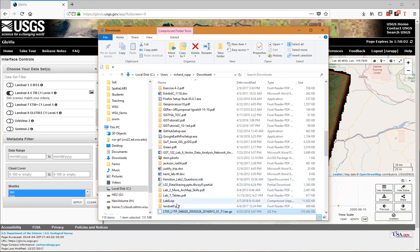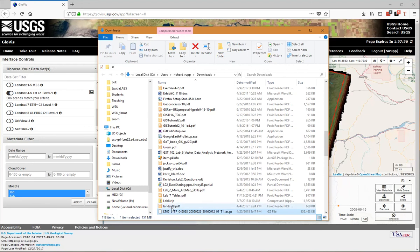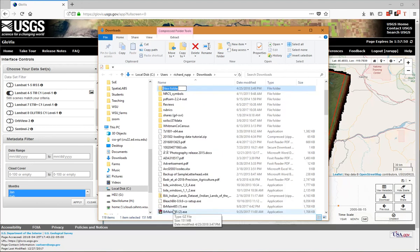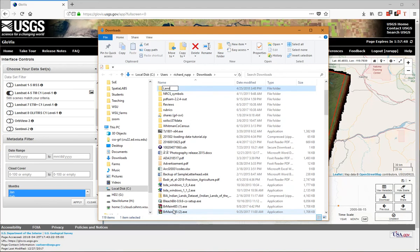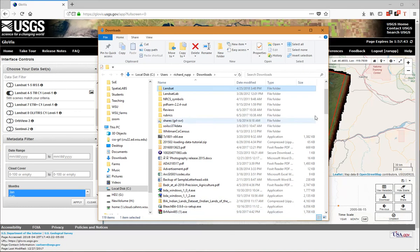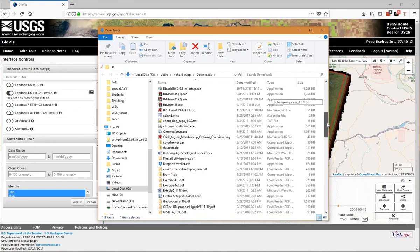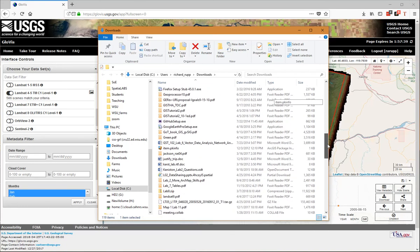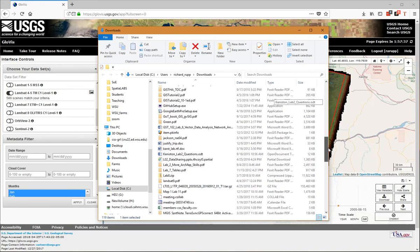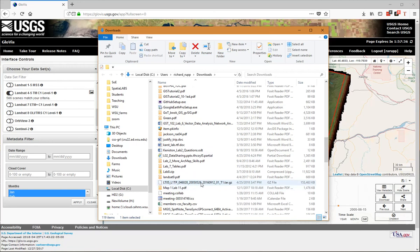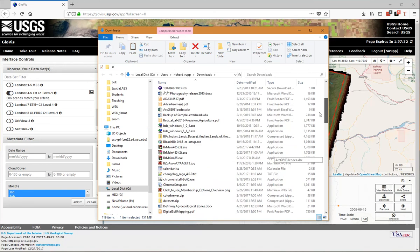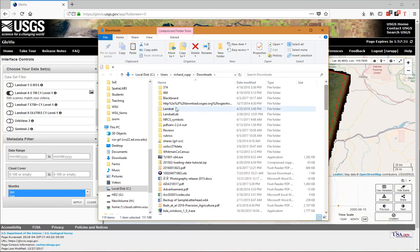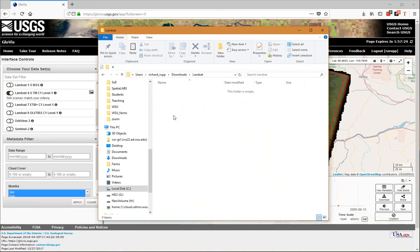I am just going to, in this same directory, create a new folder. I'm going to call it 'landsat.' Then I'm going to cut and paste the data into this folder.